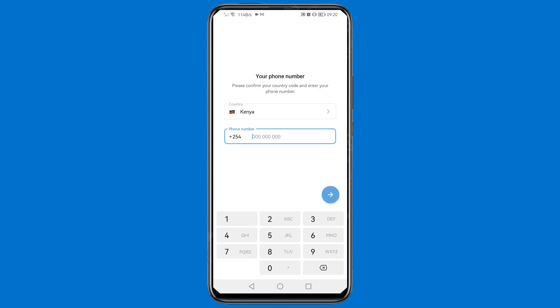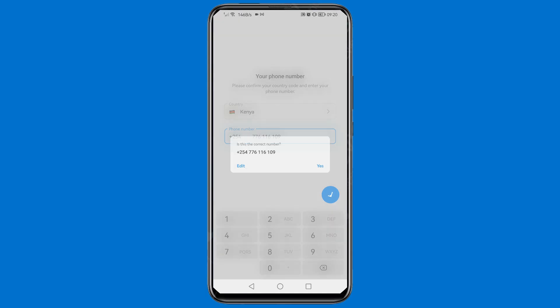Now enter the phone number that you have on your phone — the number you used to sign up for your Telegram account. Once entered, tap the arrow or Enter button, then confirm that this is the correct number and tap Yes.